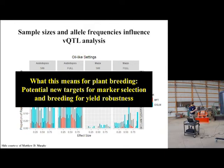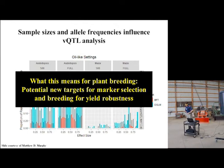So what this means for plant breeding is that if we can have more widespread implementation of this VQTL analysis, perhaps it can help plant breeders control and select for novel sources of variability.